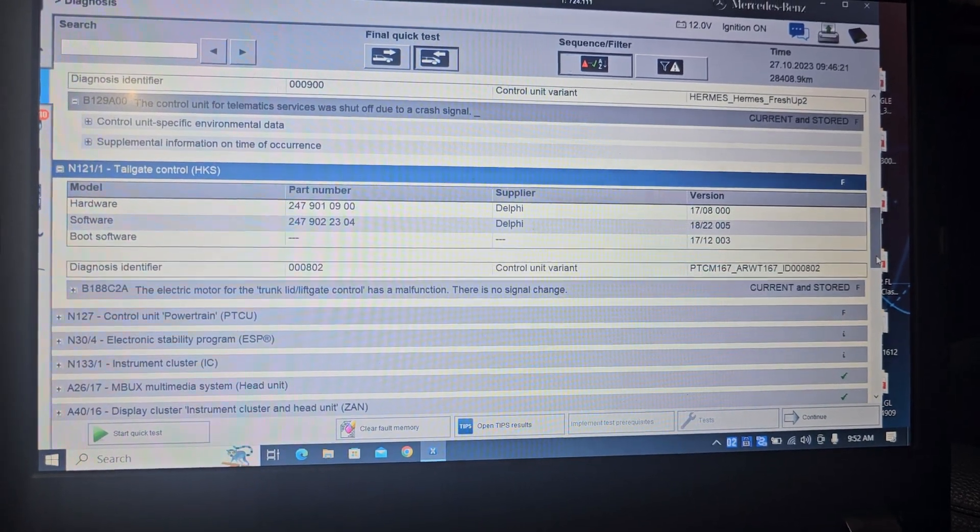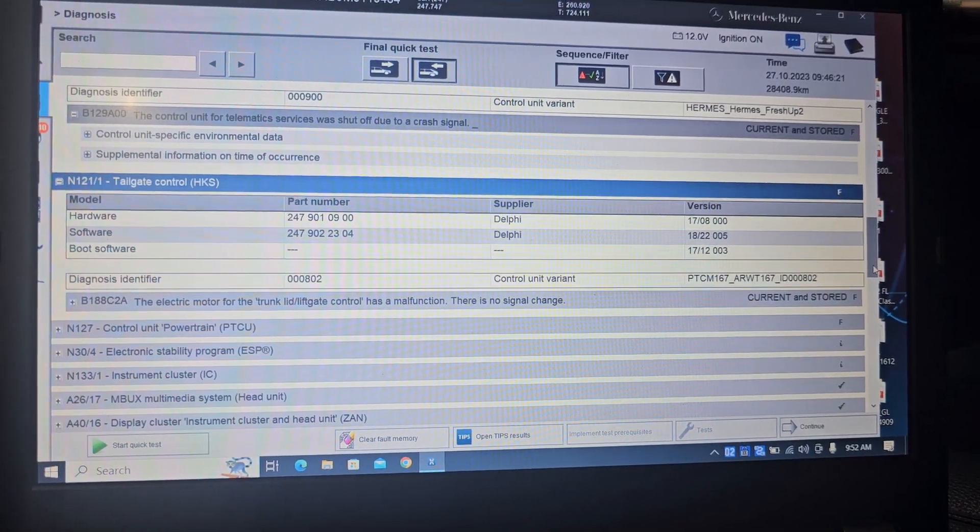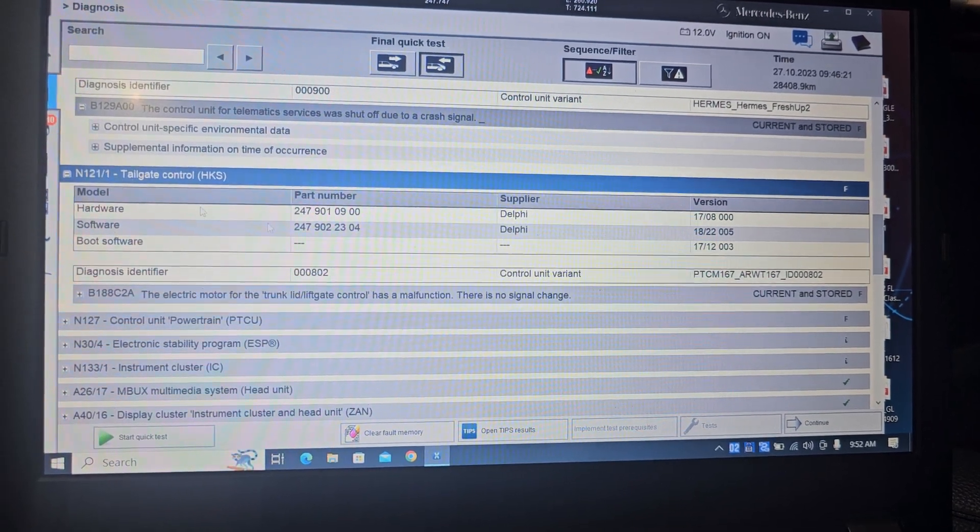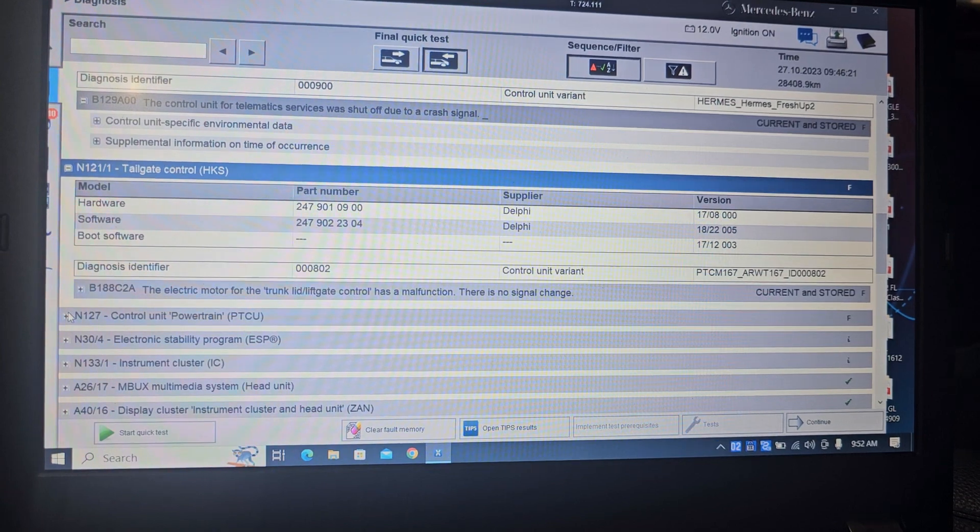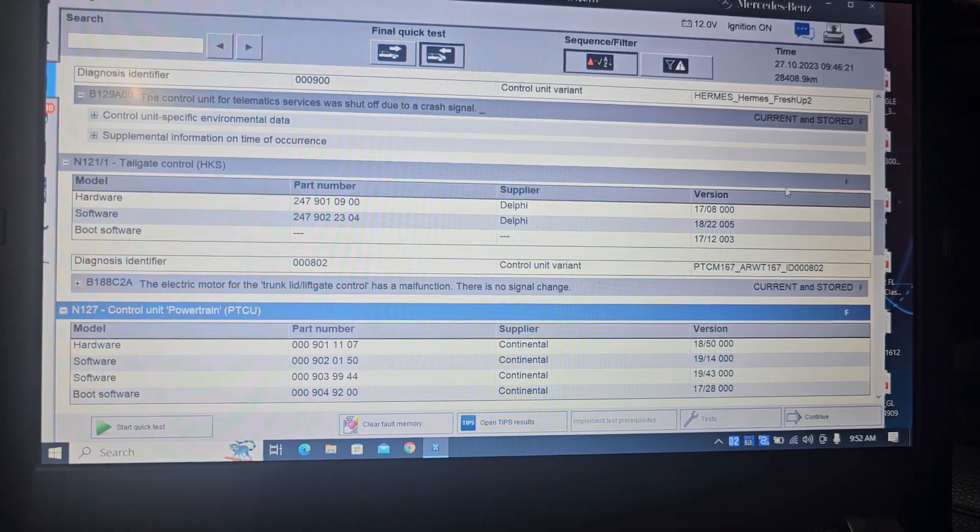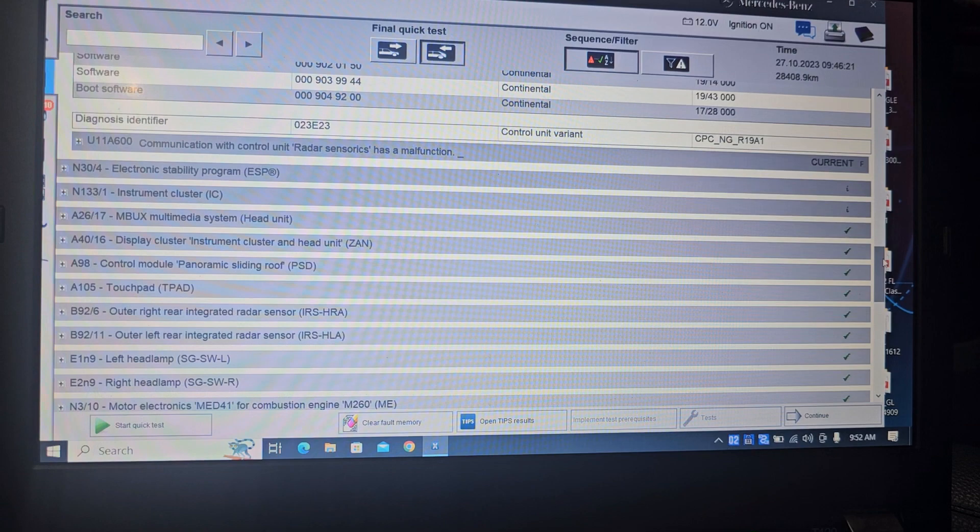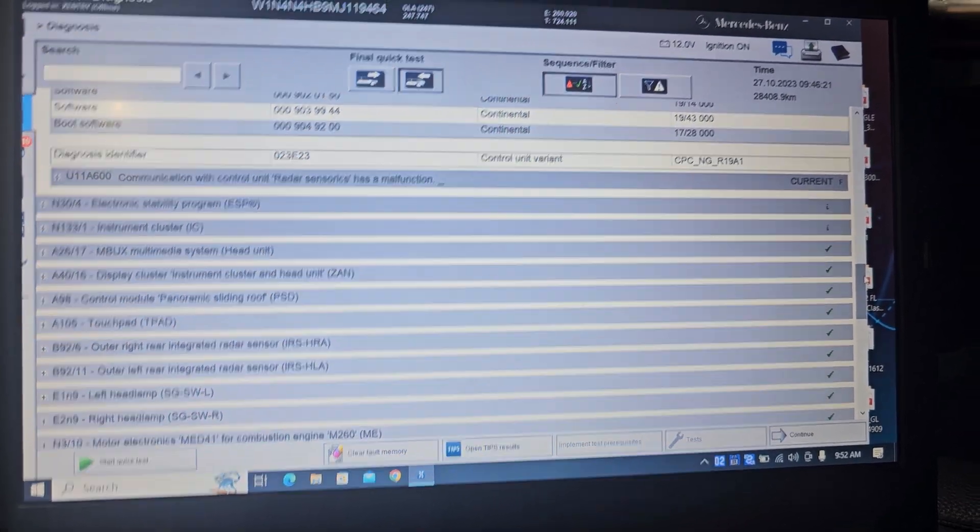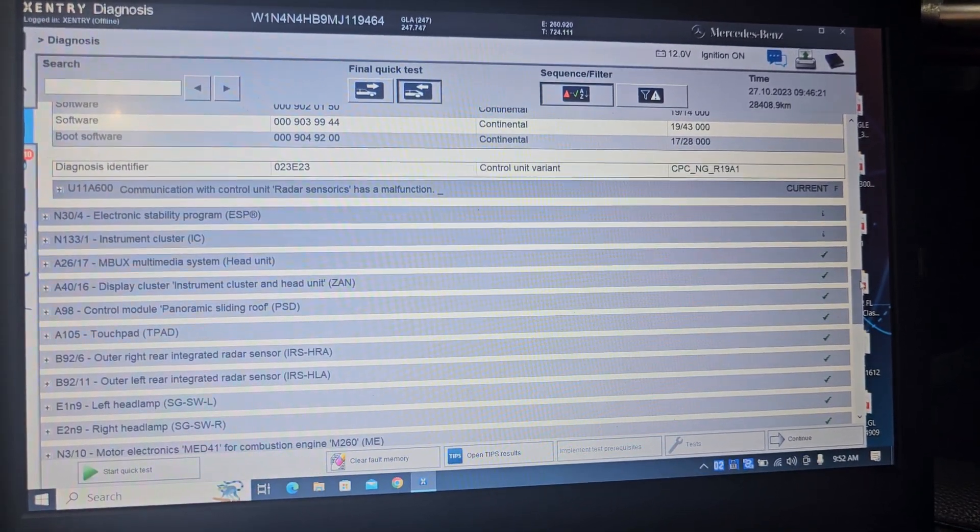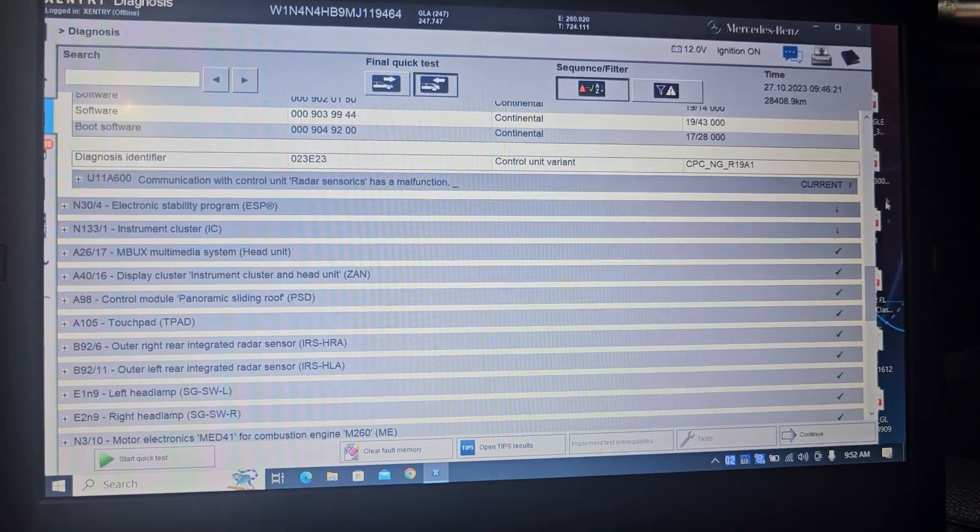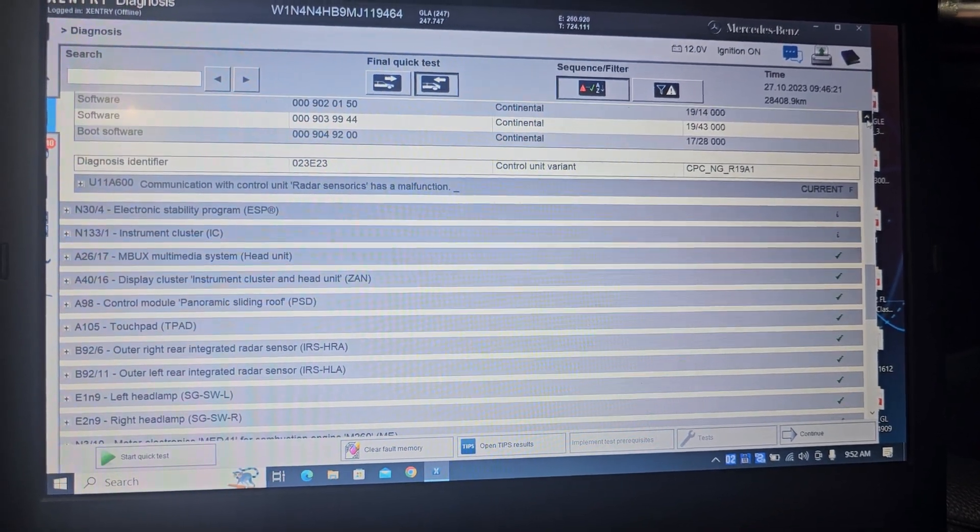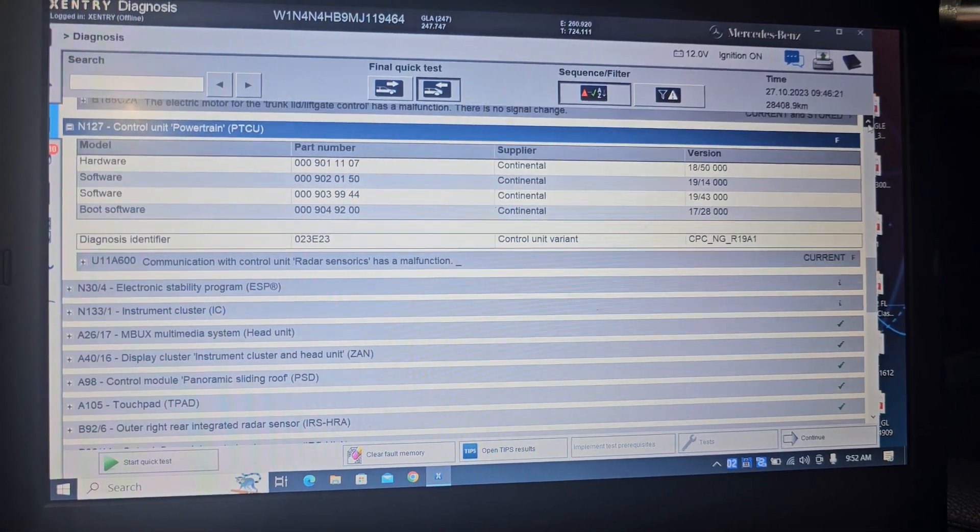Electric motor for trunk lift gate has malfunction, communication. There is no signal change. Communication with the radar sensor. The radar sensor is malfunction. That's where we need to get this one.